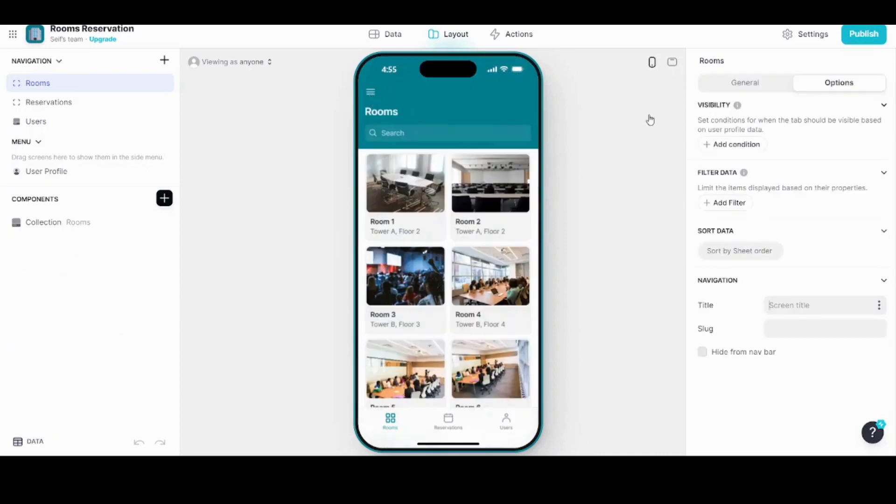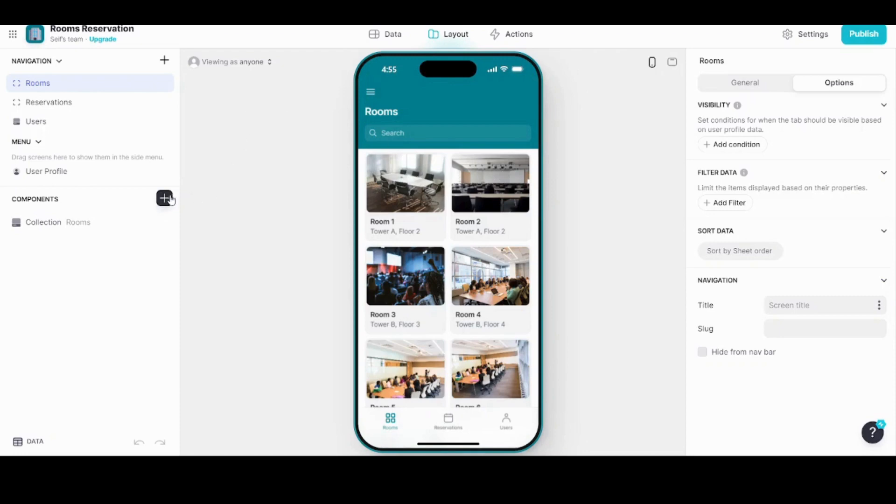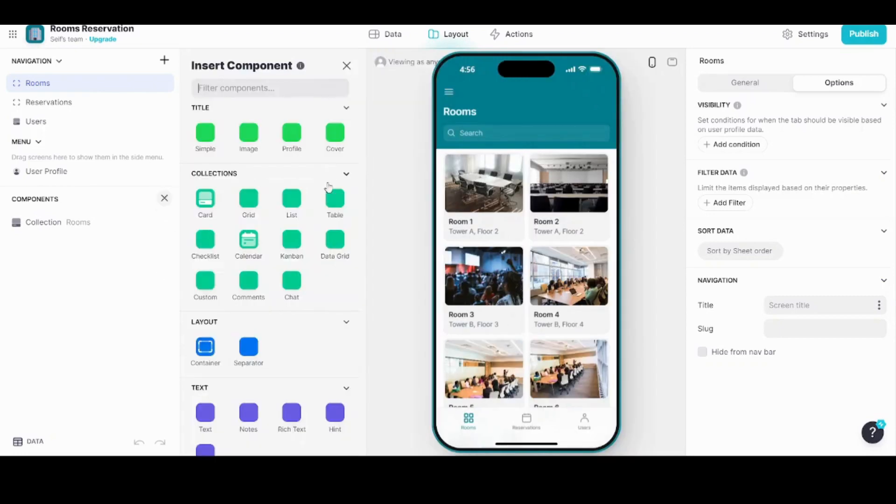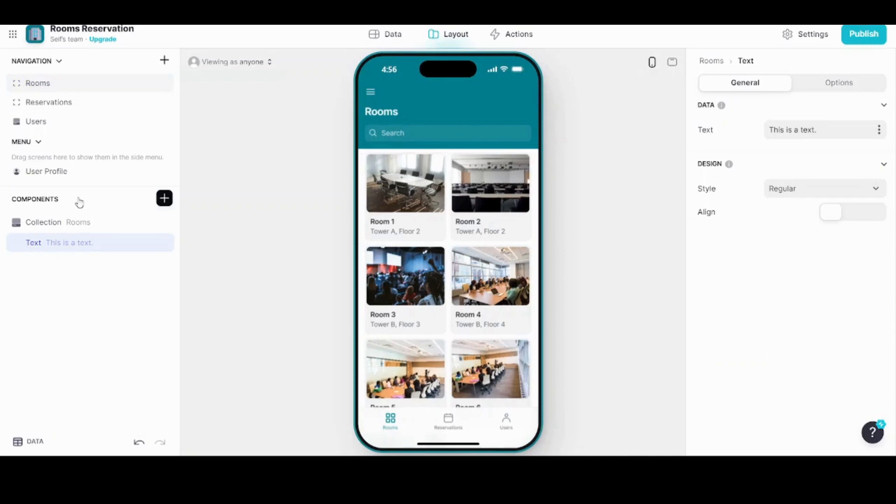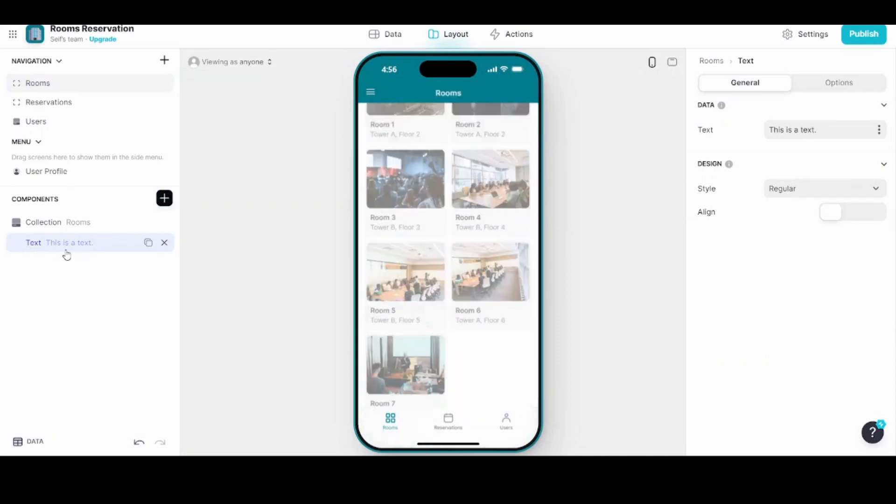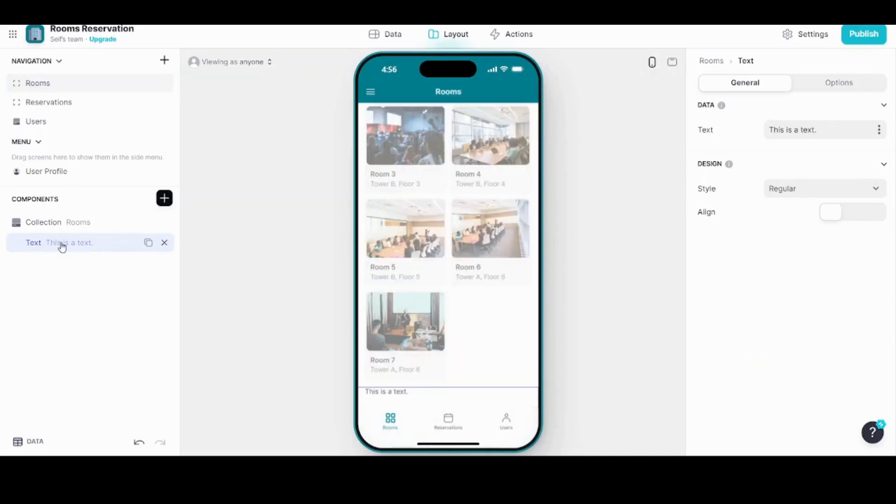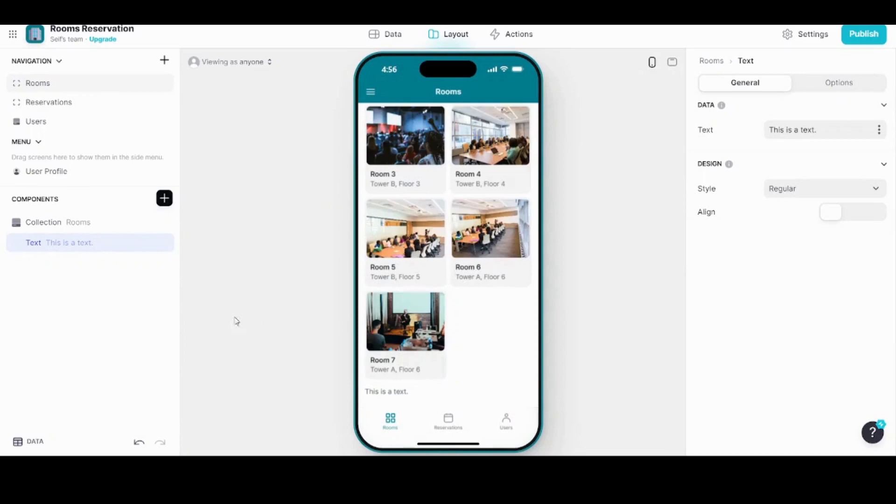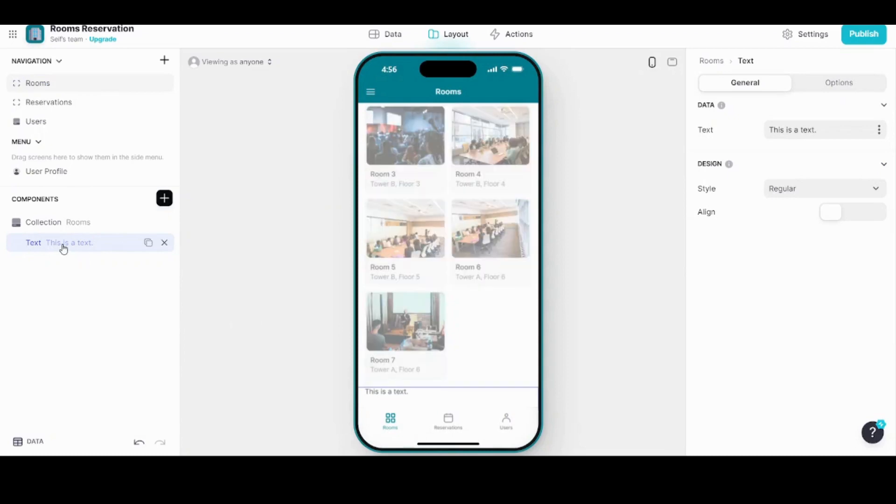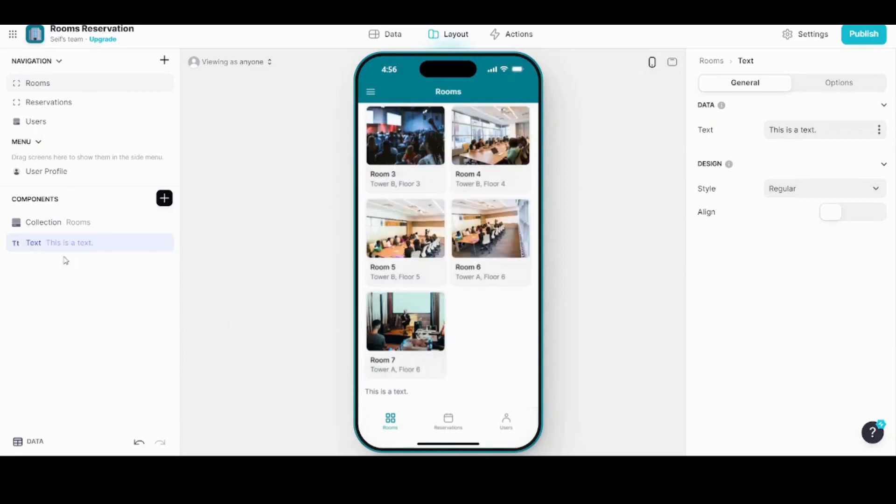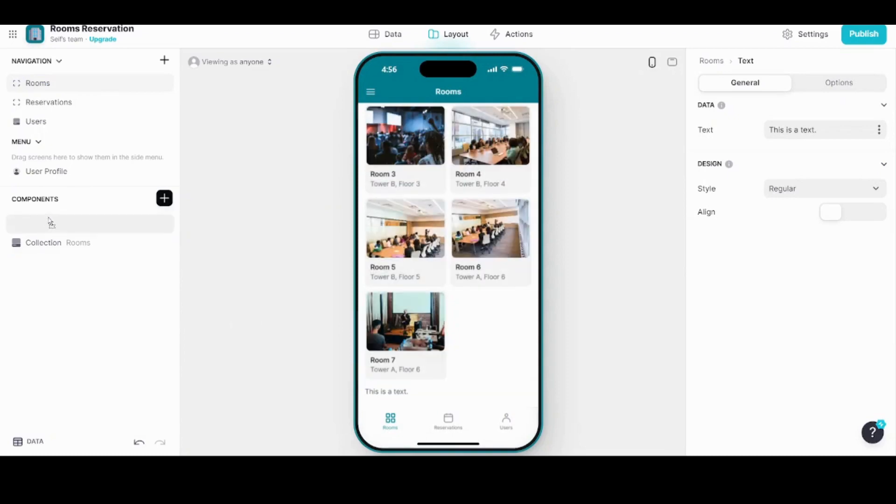On the right you can control the properties of these components. Now let's try to add some new component to this interface by clicking on the plus sign. It will give you multiple options to add whatever you want. Here I will try to add a text by clicking on it. It's automatically added to the end. If you want to change its sequence, you just have to drag and drop it.